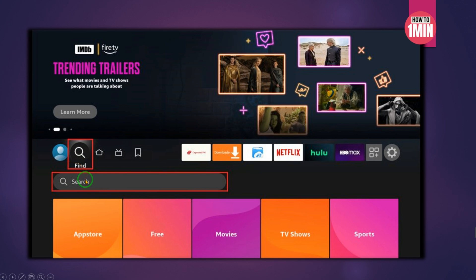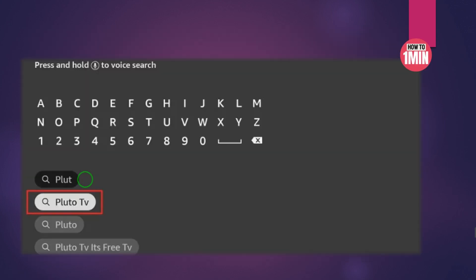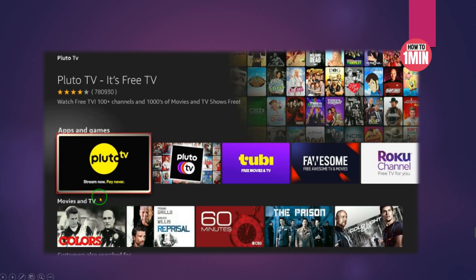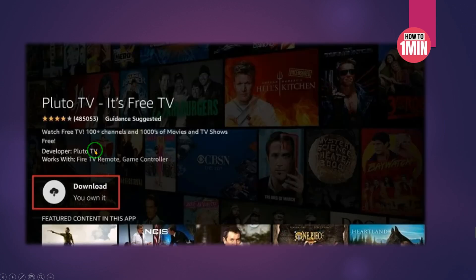From the home screen of Fire Stick, go to Find and click on the Search option. Now use the on-screen keypad to search for the Pluto TV app. As you type, it will appear in the search results. Select Pluto TV when it appears.